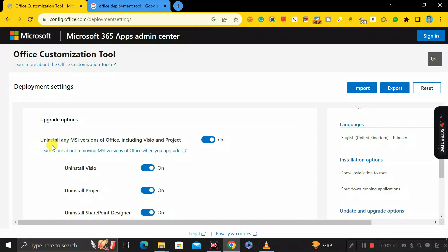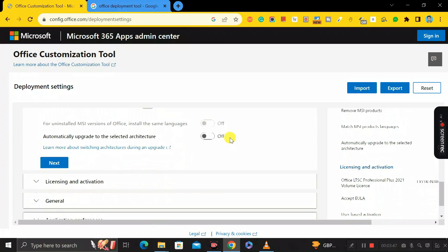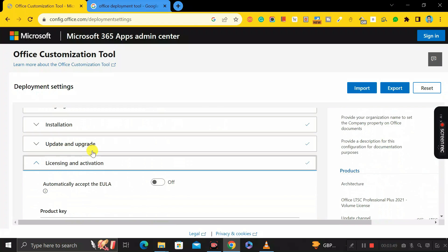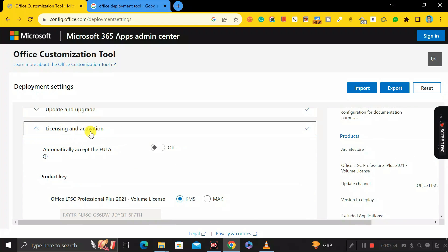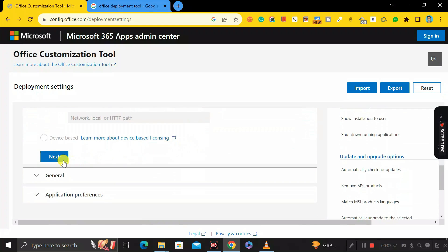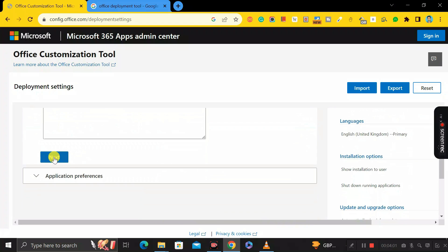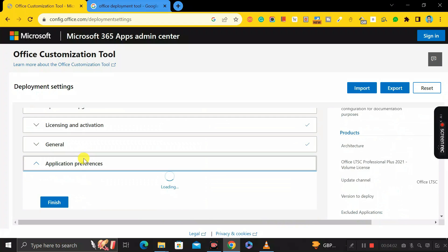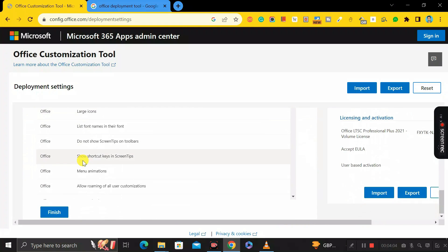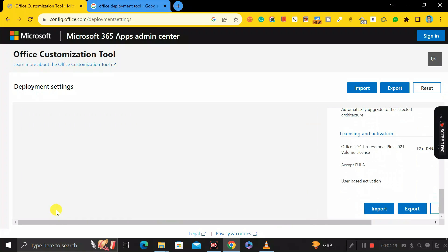In the Update and Upgrade section, there is an option called 'Uninstall any MSI version of Office including Visio and Project.' Disable this option, then scroll down and click Next. In the Licensing and Activation section, just scroll down and click Next. Do the same for the General section, then click the 'Finish' button.